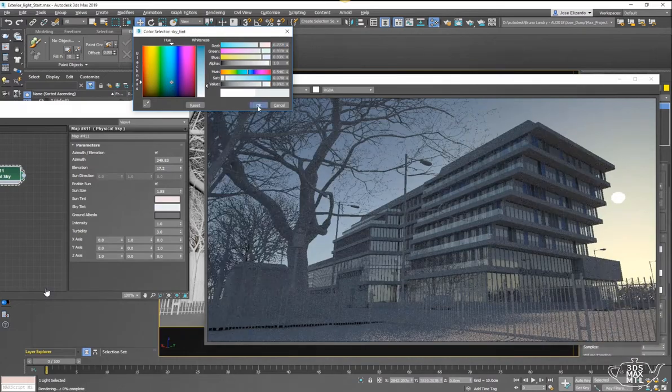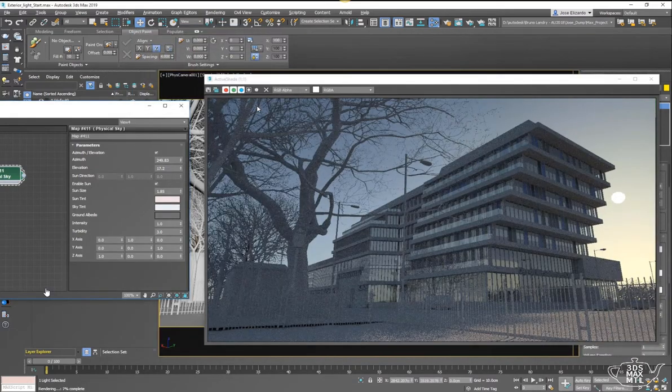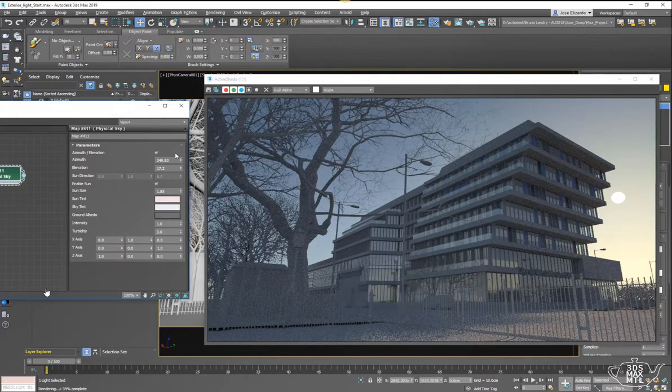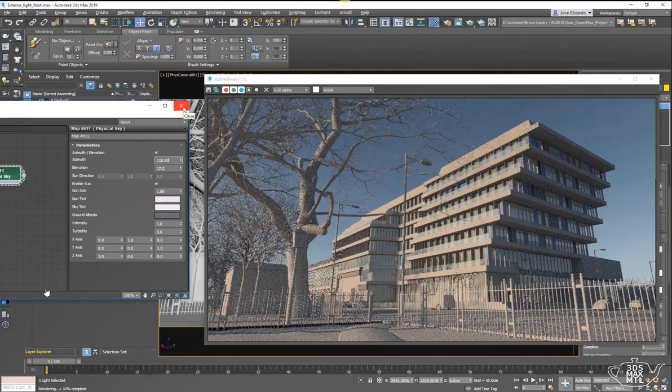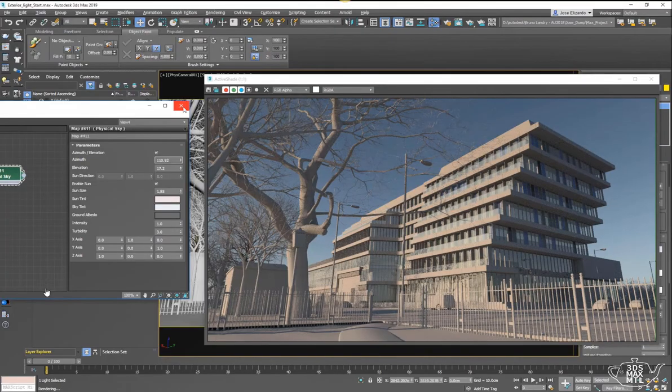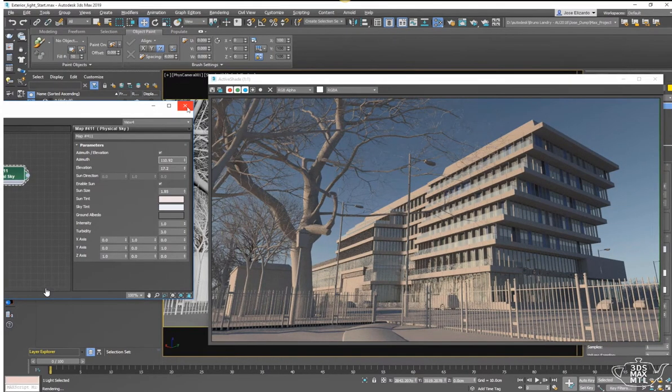And very quickly you can see that you can create a very nice looking render with this physical sky shader inside of a sky dome light. Thanks for watching.